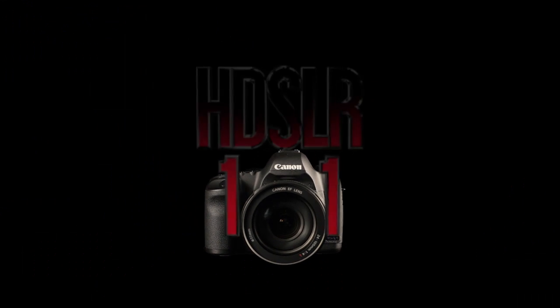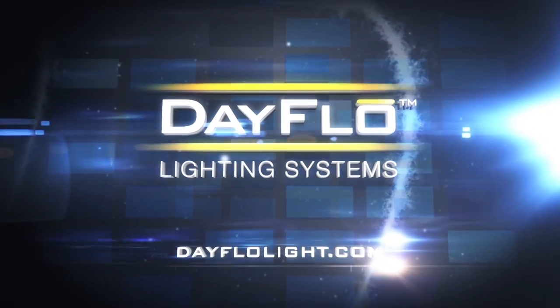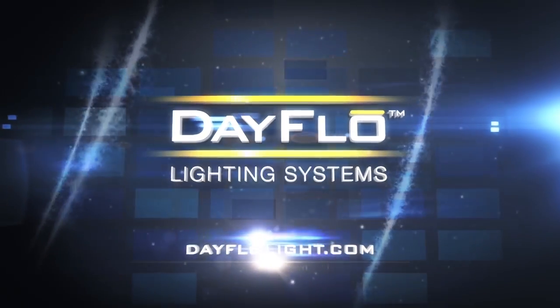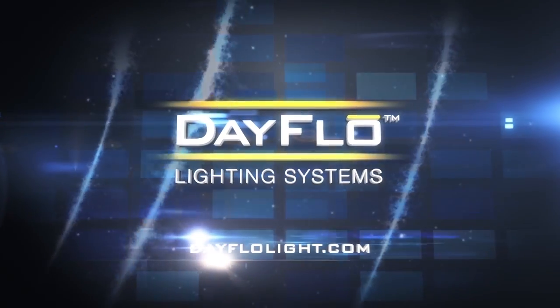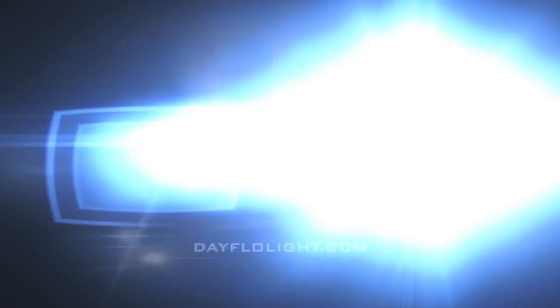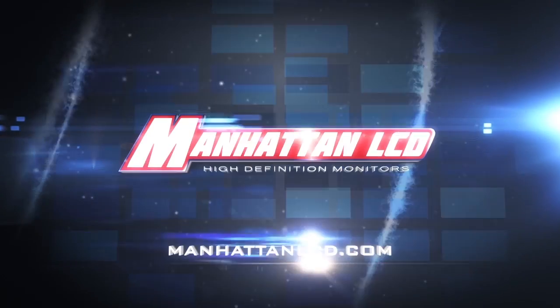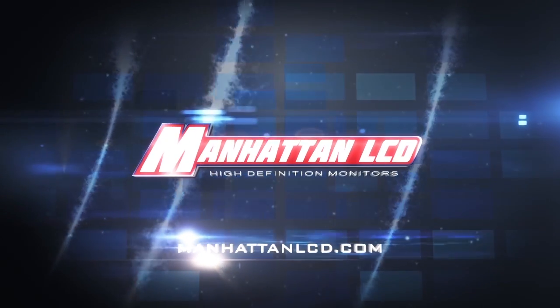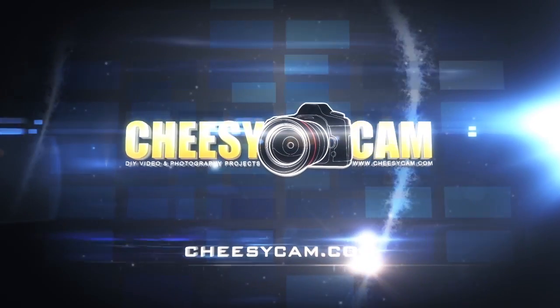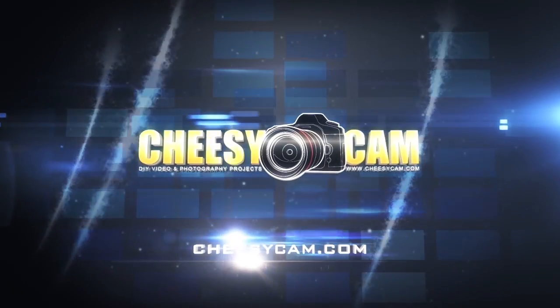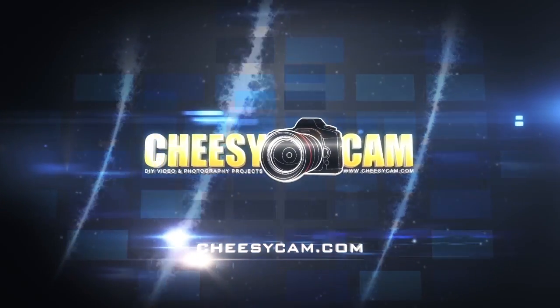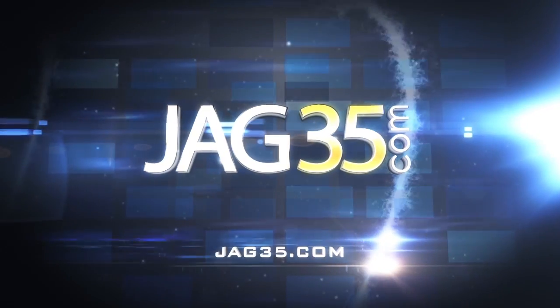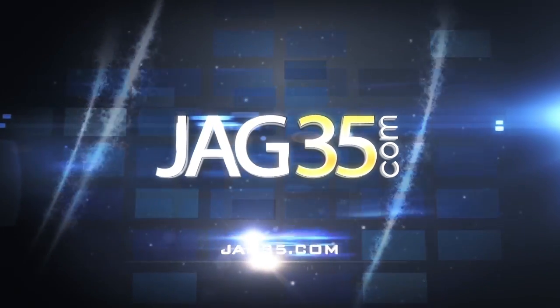This episode is made possible in part by Dayflow Lighting Systems, the nation's best-selling lighting solutions for photo, video, and filmmakers. Manhattan LCD, the affordable solution for high-definition monitoring. CheesyCam.com, the latest gear reviews and DIY video and photo projects. JAG 35, affordable solutions for filmmakers.